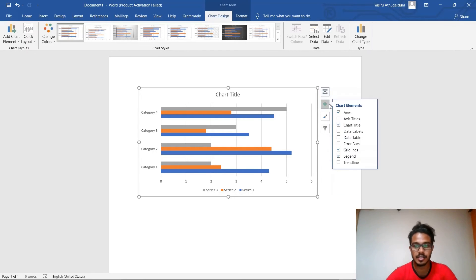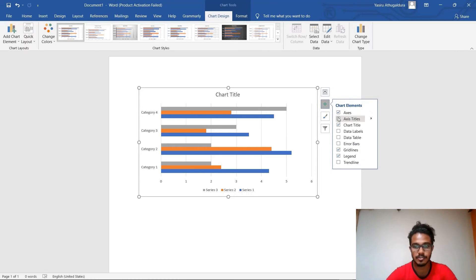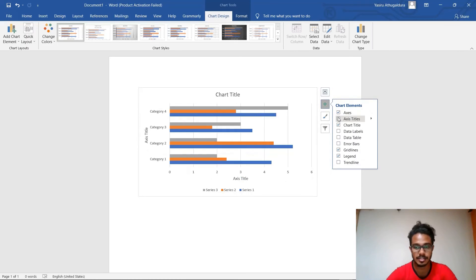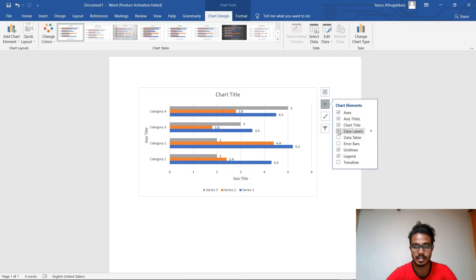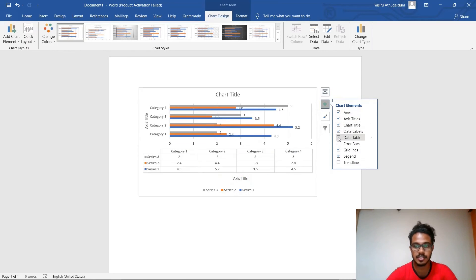And this plus icon is for adding more elements to your chart. For example, if you want to add the axis titles, you have to tick this square and it will add the axis titles and data labels. There are so many things like that.